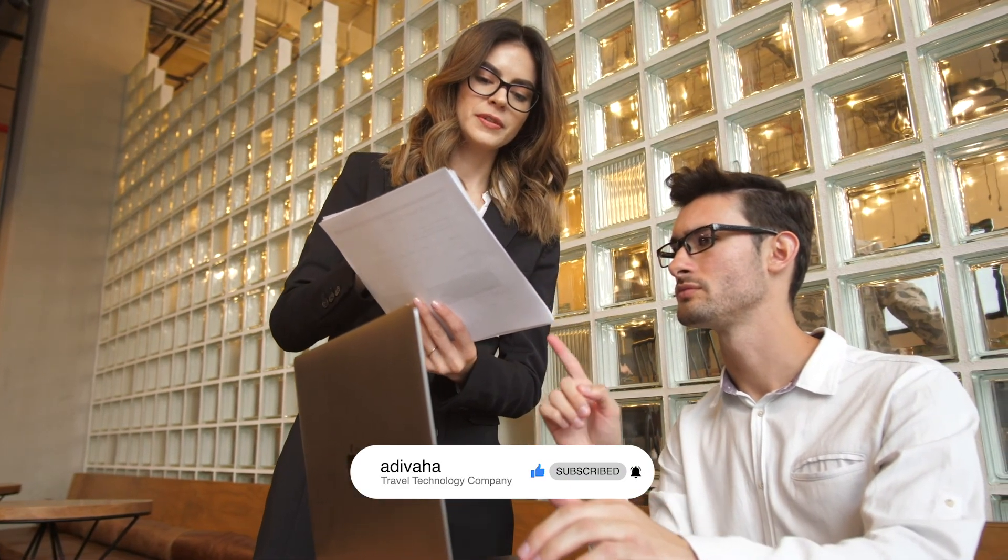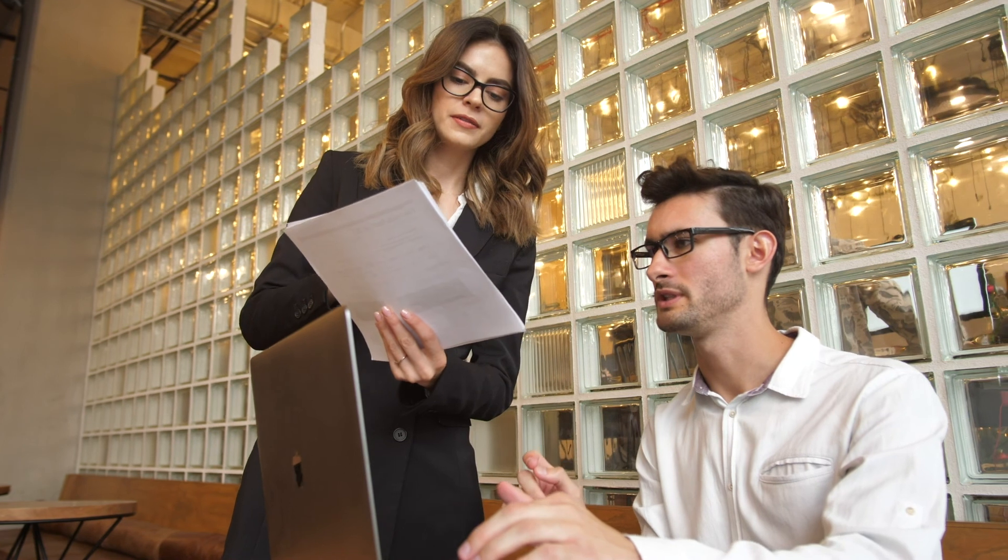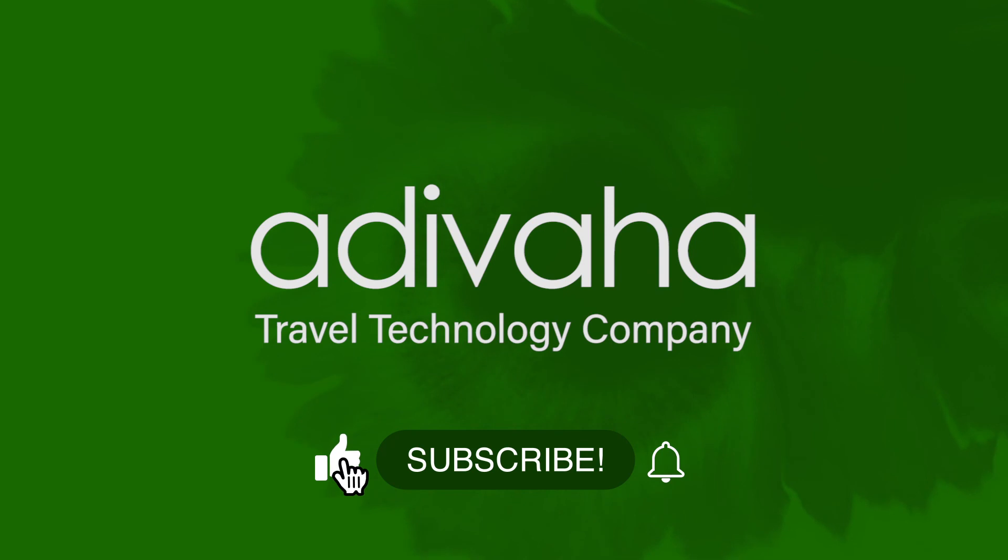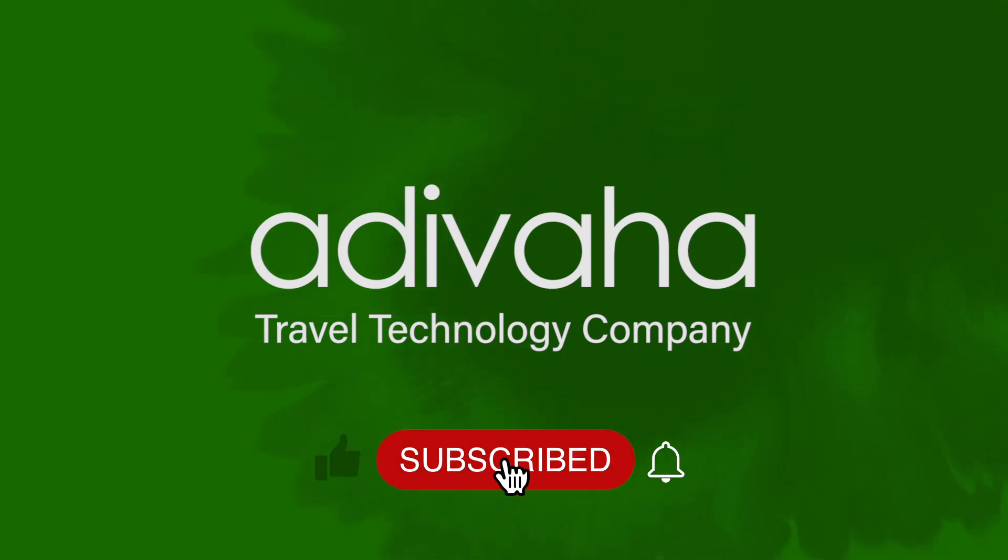If you want to know more about Amadeus plugin, speak to our experts now. Drop your questions in the comment box and don't forget to subscribe to our channel and hit the bell icon for our latest updates.